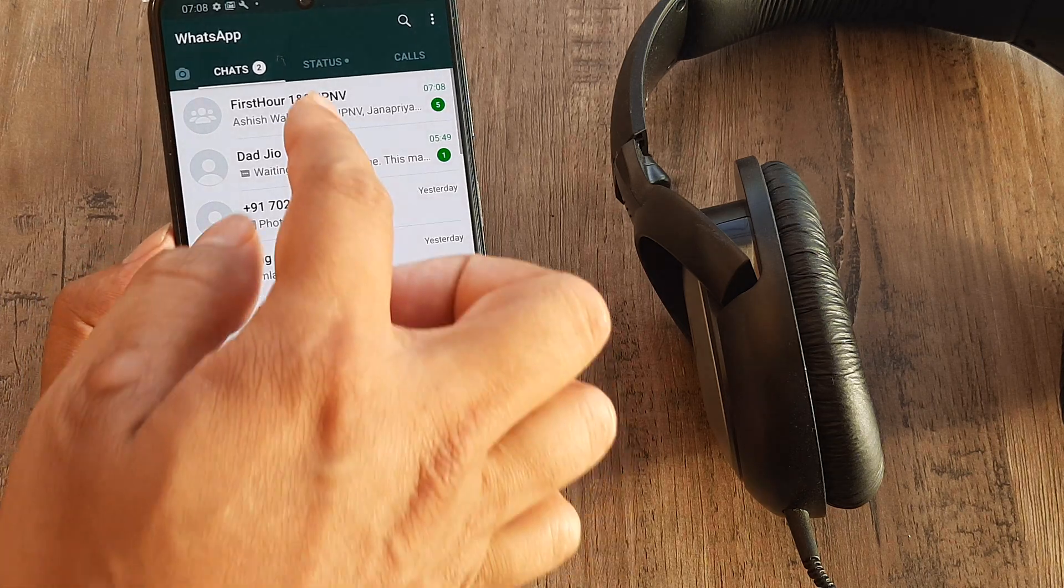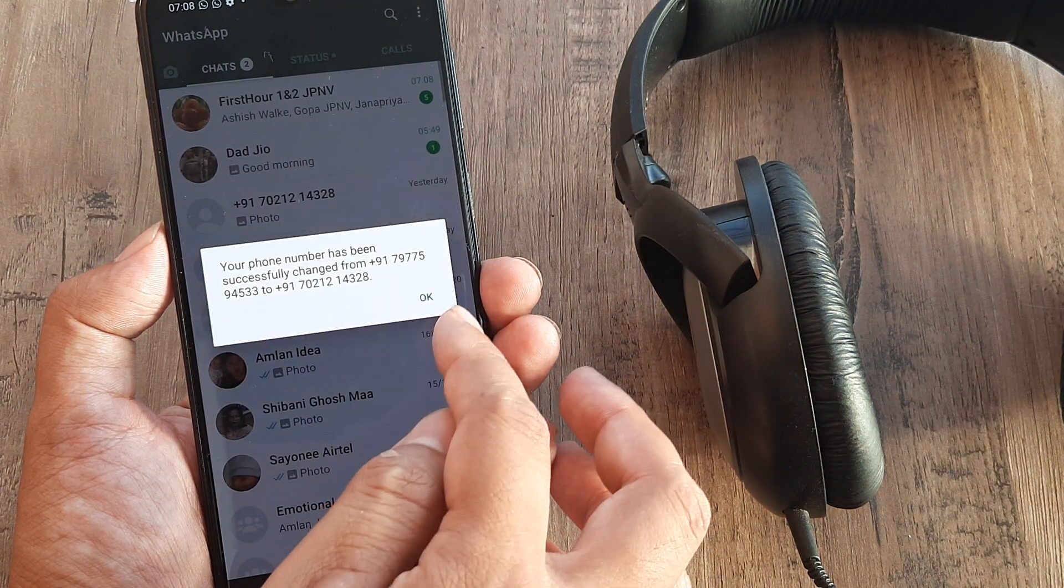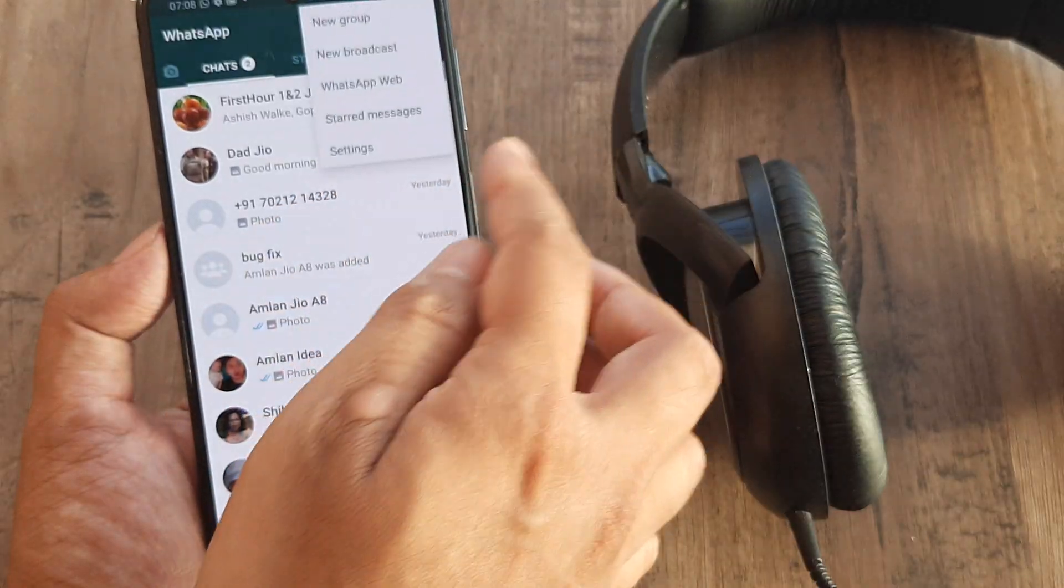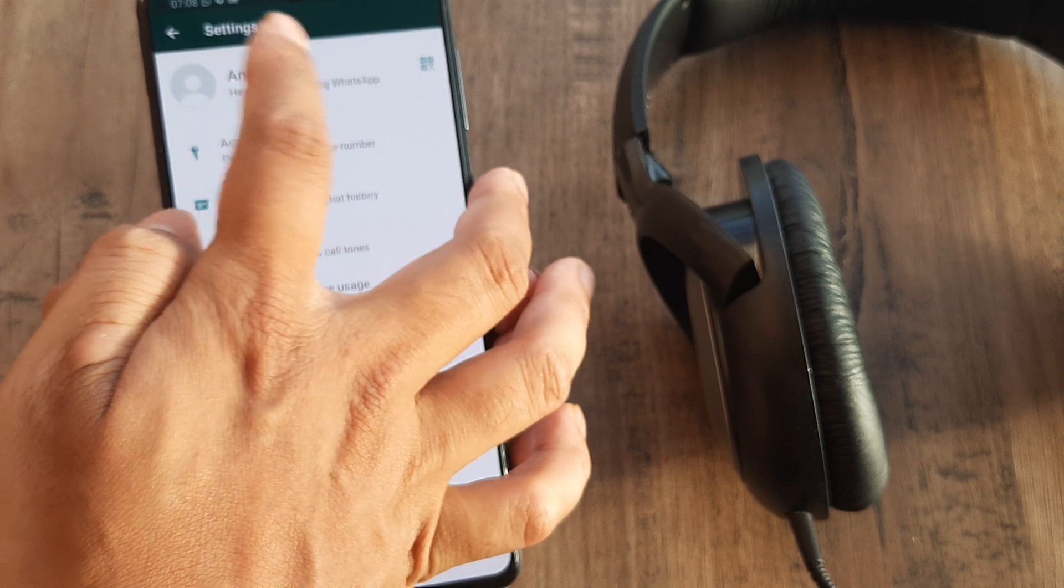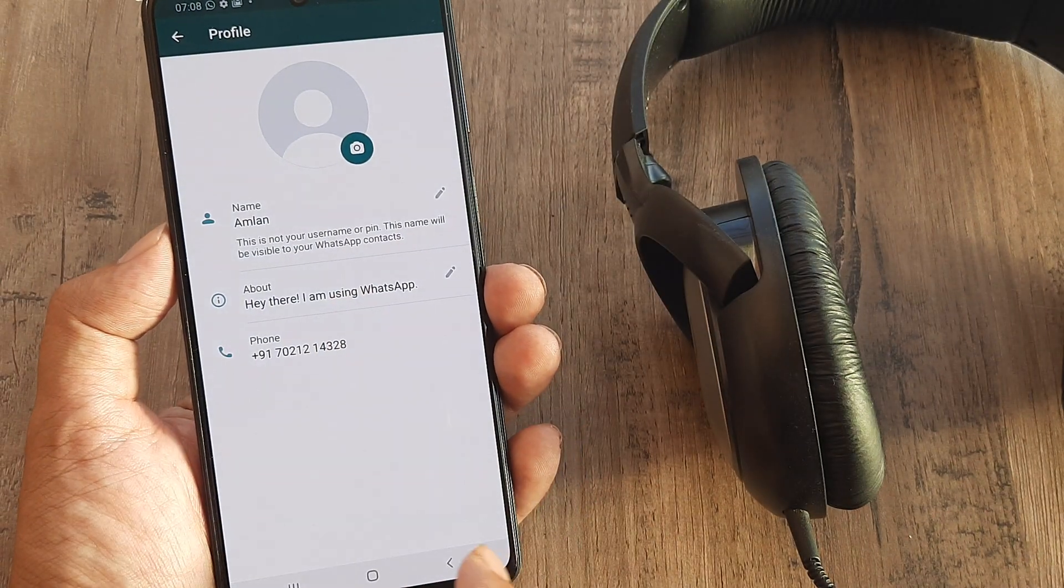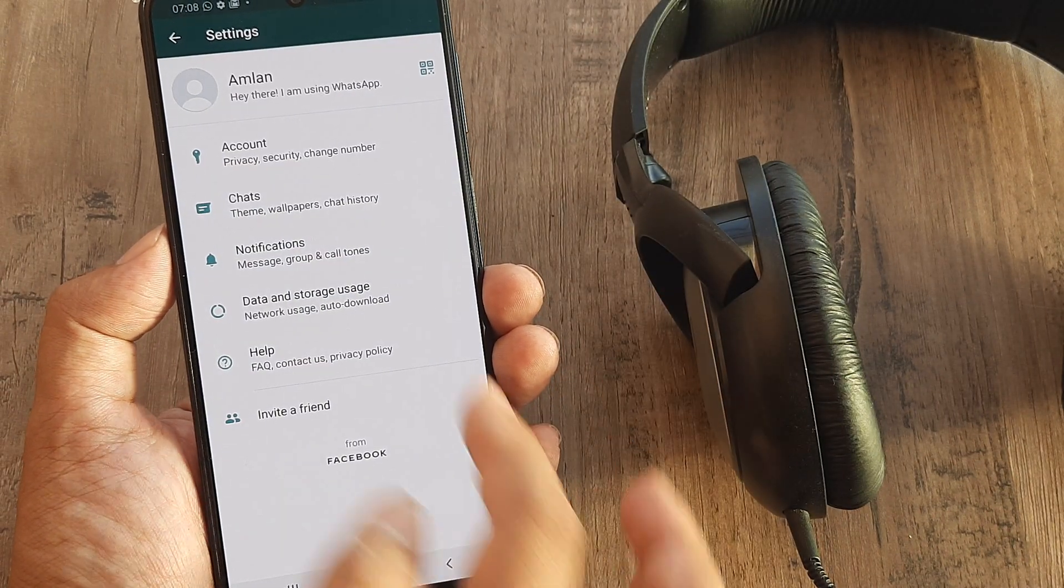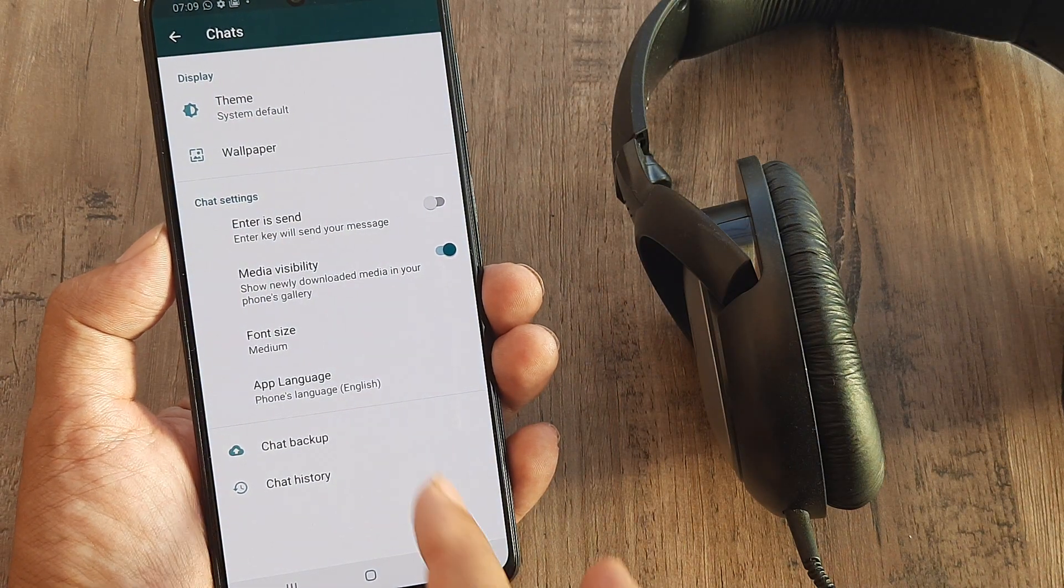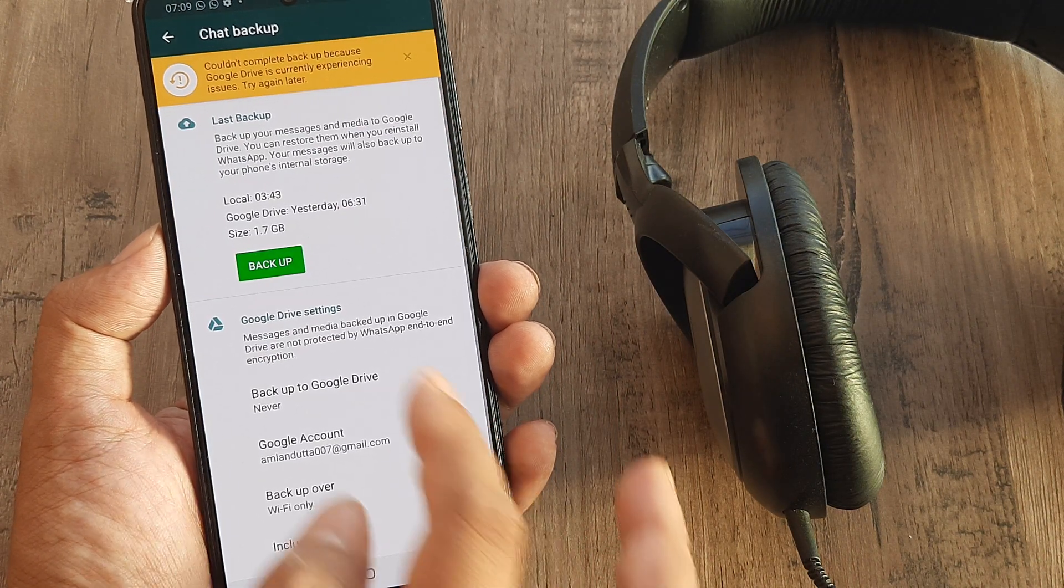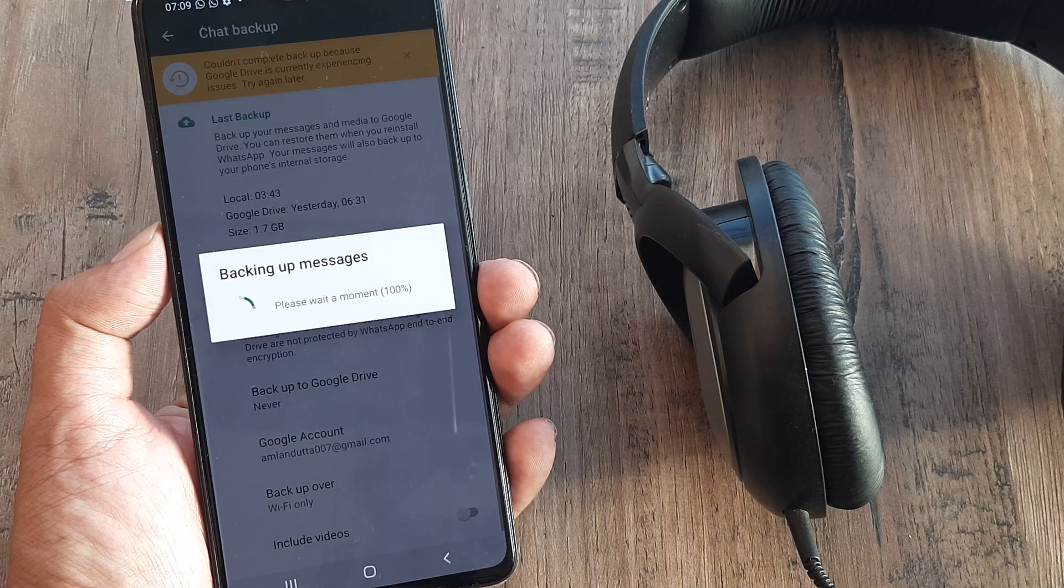Now my number has been changed. Let me prove it to you. I can go to my Settings, click on my number, and here you go. In case you want a backup, you can also take a backup. You can take a latest backup. I took my last backup yesterday, so I can very easily do a backup of those messages.